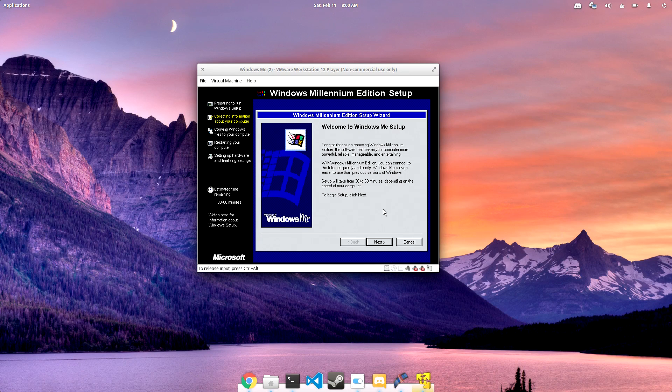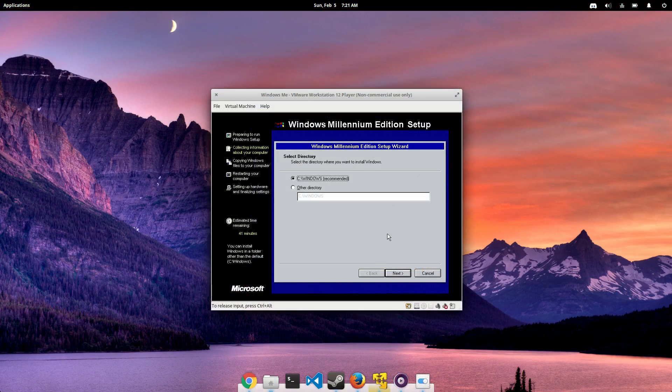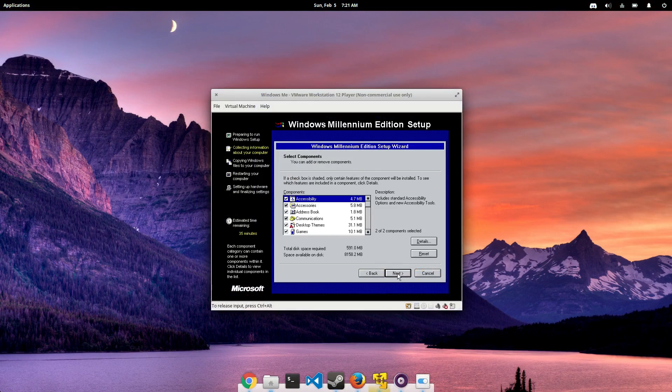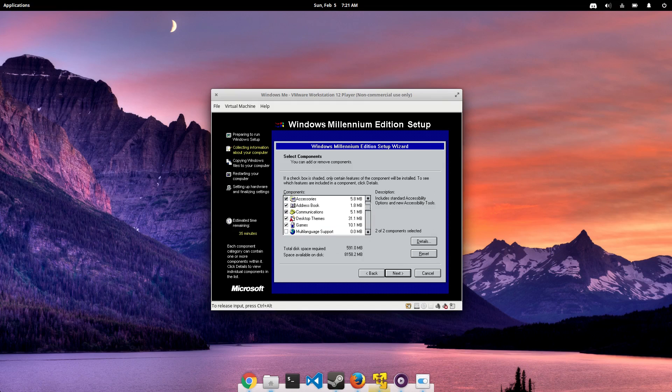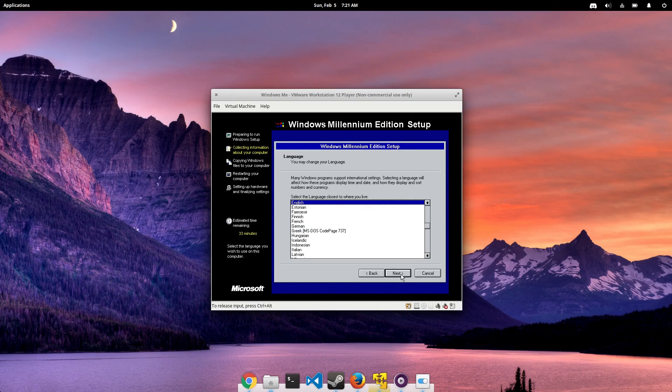Now one of the things about the installer that caught my attention right away is the fact that you could change the Windows directory, like the root install directory. I think that most of the install options are pretty much the same from Windows 95, 98, ME, 2000, and even XP. I think things really mixed up when they got to Windows Vista and 7.